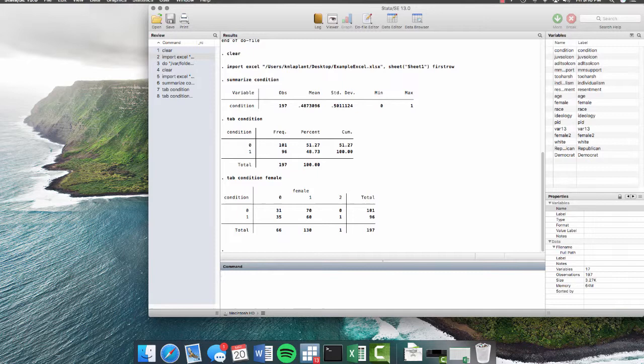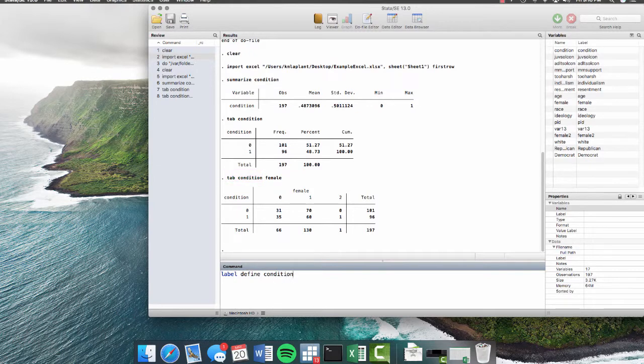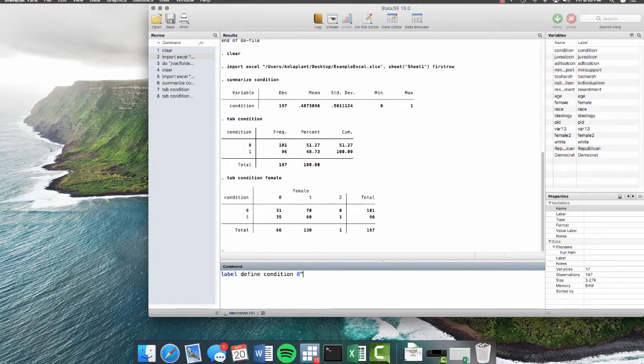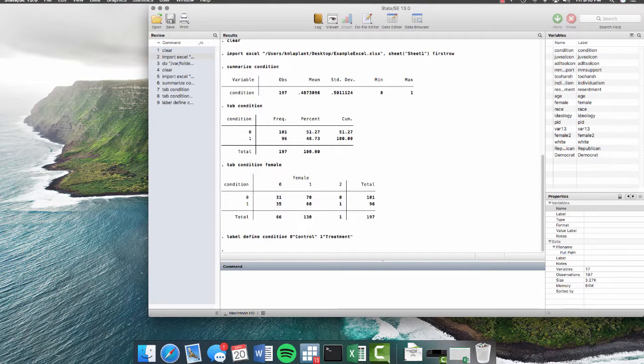First, we have to create the label that we will later apply to the variable. So we enter label, and then we want to define what we're going to call that. And I like to define the label the same as whatever variable I'm creating the label for. So we're going to call this label condition. Now we're going to specify what we want the labels to be. So we know that 0 means no treatment, but we can call it control if that's easier. So this is the control group. And then 1, we can say that this is the treatment. Okay. So we hit enter.